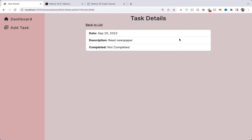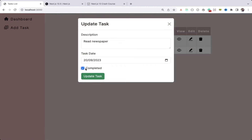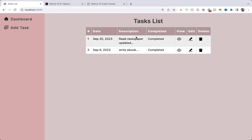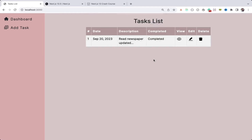Select the date and mark it as completed — you can see it's added. I can click on the view icon and it will load the details. I can view another one and it loads that detail. Now I can click on the edit icon — 'read newspaper' — I'm done with reading so I'll update the task. You can see it's updated and marked as completed. I can also delete — if I cancel it's not deleted, if I click OK it will be deleted.